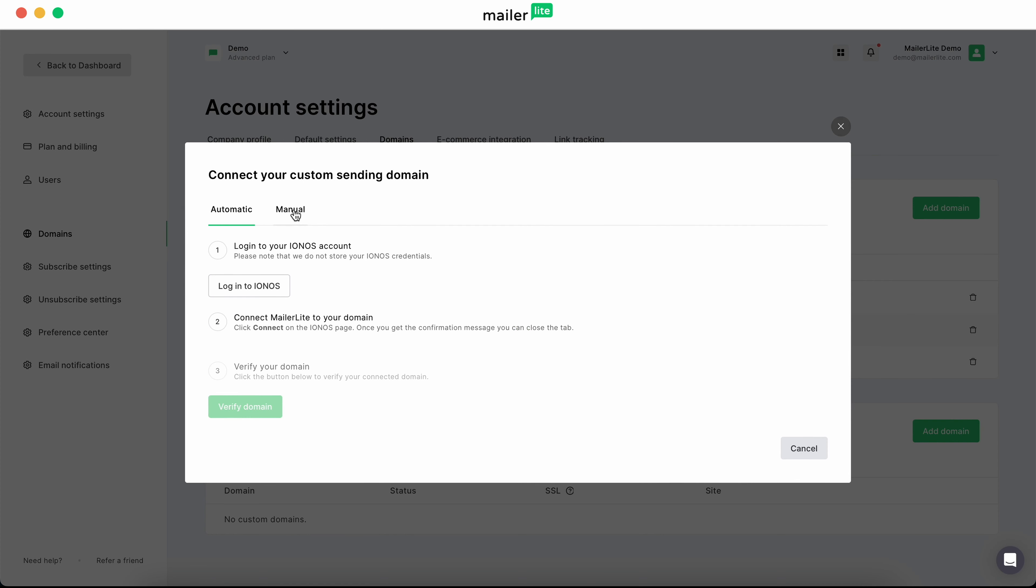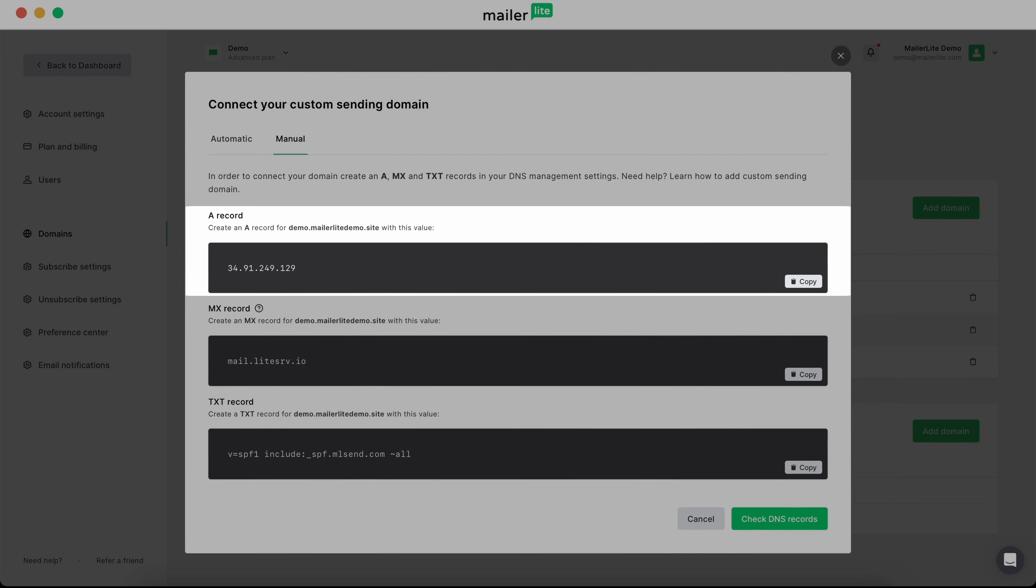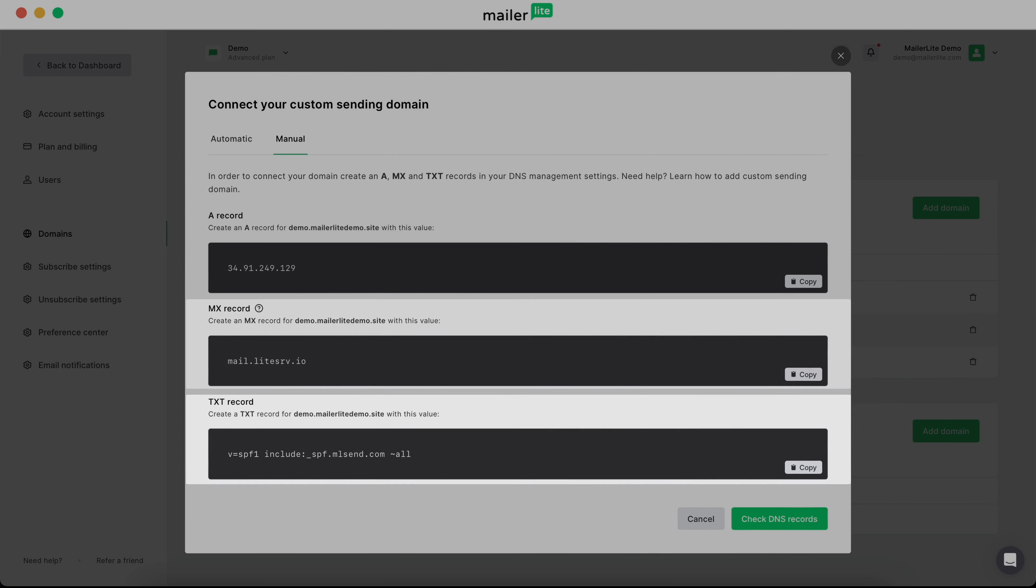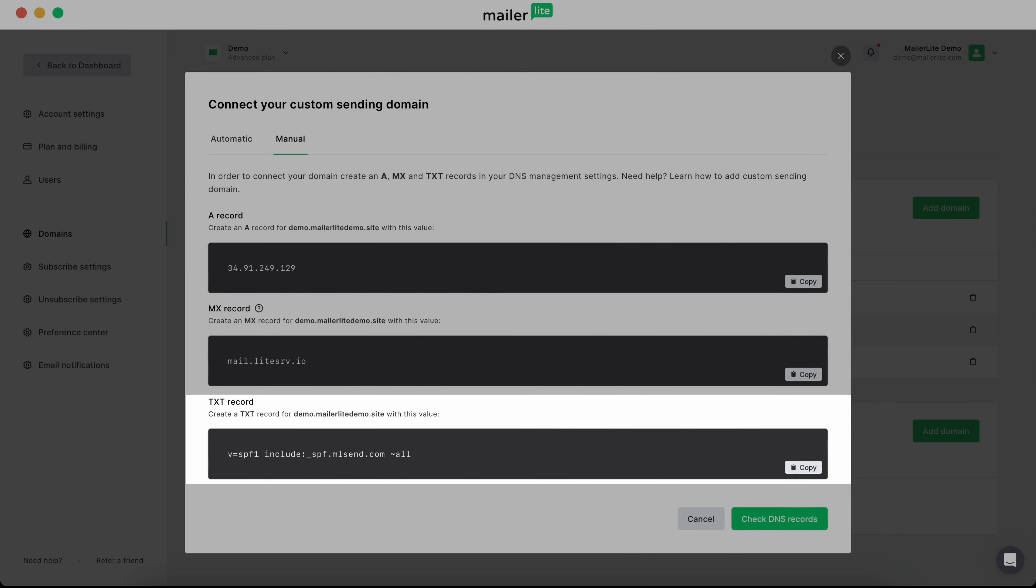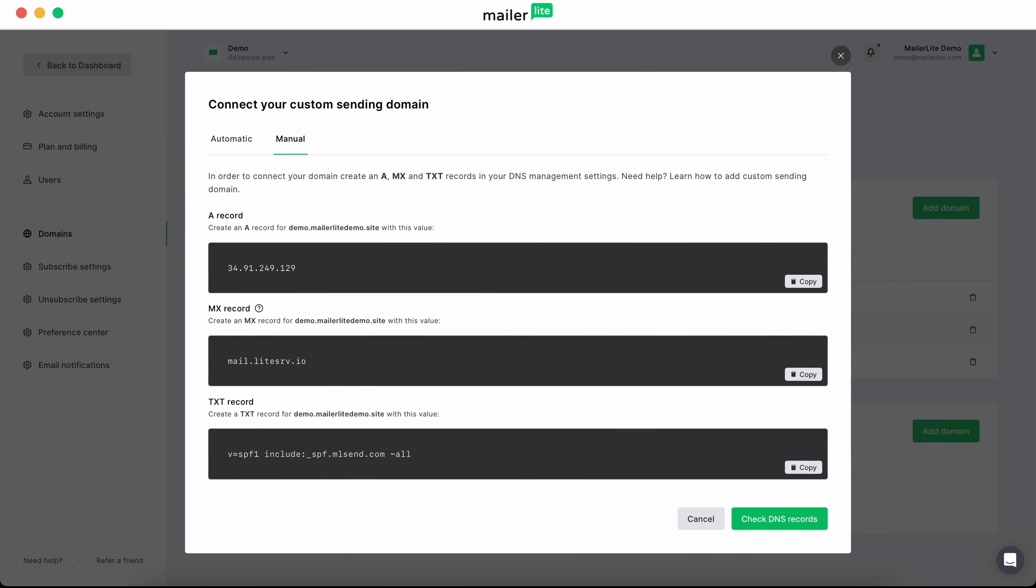In the manual tab, you'll find your A, MX and text records. Keep this page open as we'll need it later.